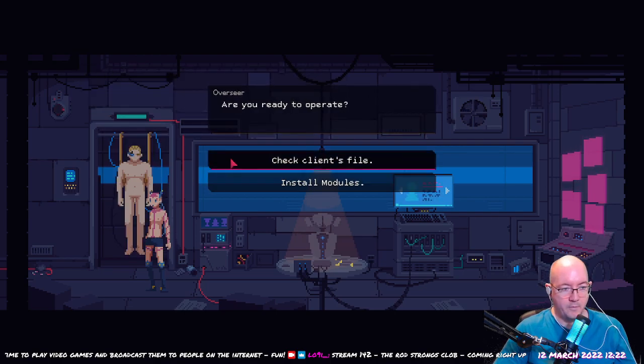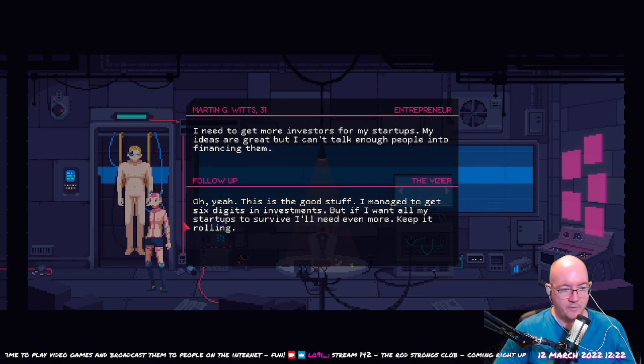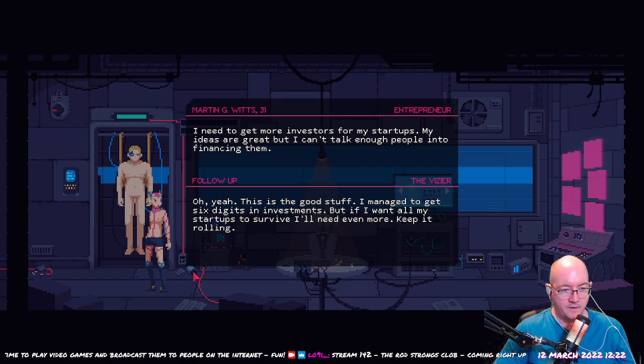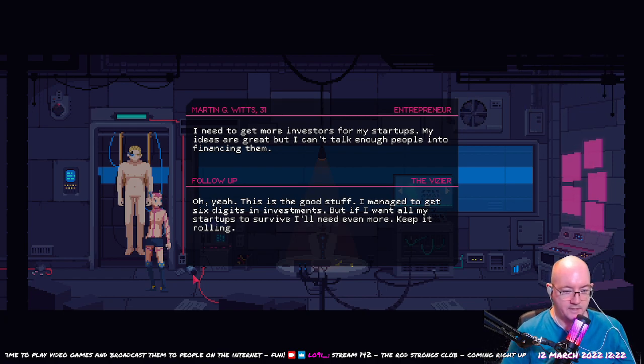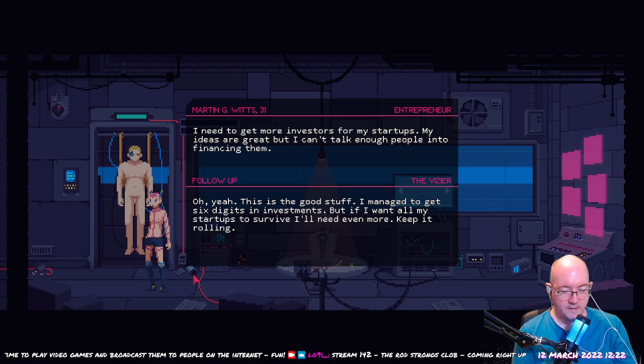I read to operate. He's coming back for more surgery, huh? Oh yeah, this is the good stuff. I managed to get six digits in investments, but if I want all my stops to survive I'll need even more. Keep it rolling.